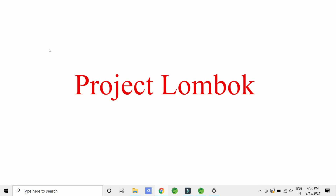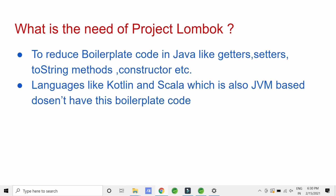Hey guys, welcome to Code Decode. Today we are going to discuss about Project Lombok — what is Project Lombok and what is the need of Project Lombok.